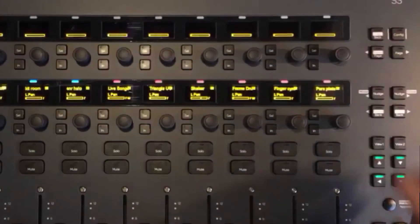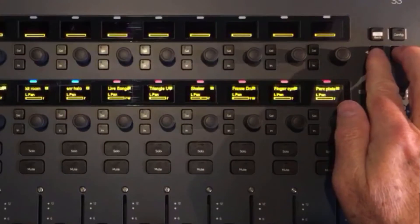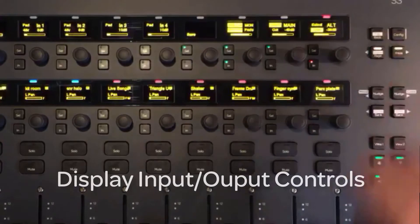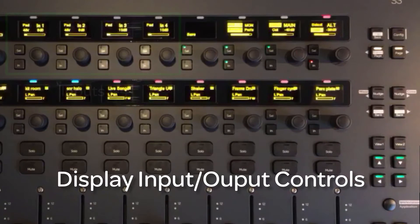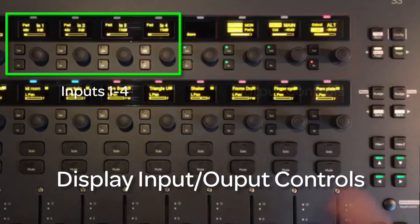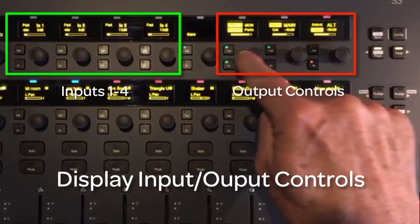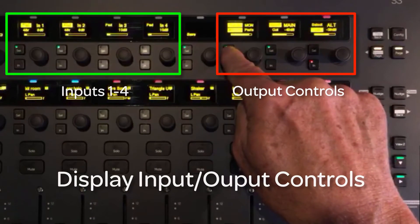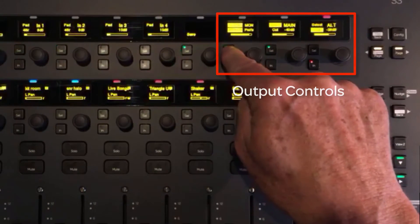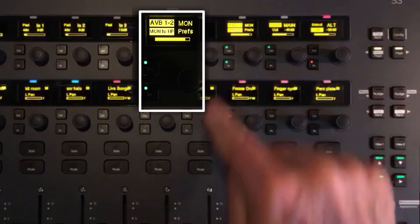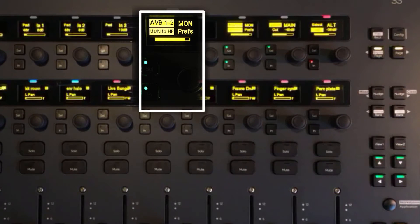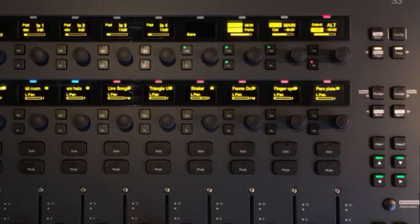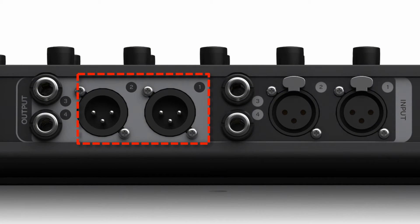To get to the monitoring input section of the S3, press both the upper-right side page switches together. This will bring up the input-output section of the S3 in the upper-right encoder channels. Selecting AVB 1-2 mode on the 14th upper OLED by using the select switch, you are now monitoring outputs 1 and 2 from the AVB connection.